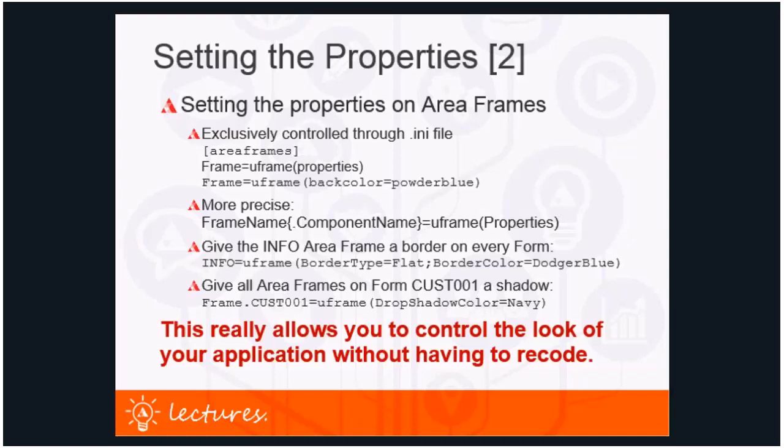Here are some examples. It's basically 'frame name equals U frame' and then the properties between brackets. In this example, back color of this frame has been set to powder blue. For a more precise way, you use 'frame name dot component name' — so it's really per component. Here's an example of giving the info area frame a border on every form: 'info equals U frame, border type equals flat, border color equals dodger blue'. And giving area frames on form customer 001 a shadow: 'frame dot customer 001 equals U frame, drop shadow color is navy'.